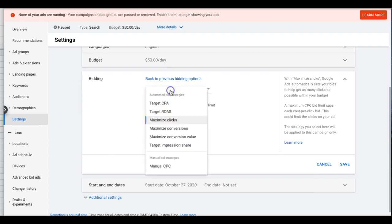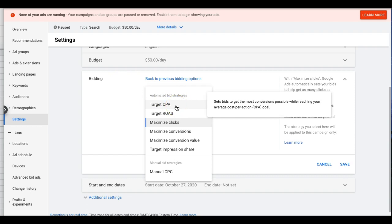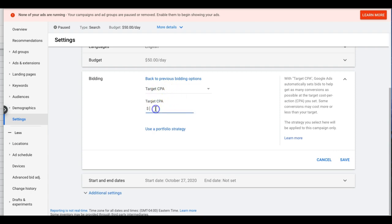You can see here we have our bid strategies. There are a few different automated strategies. We have Target CPA — it sets bids to get the most conversions possible while reaching your average cost per action goal. So essentially, you're telling Google: I want leads, and I want to get those leads at $40. You're telling Google to do all the auto bidding and get leads at or under $40.